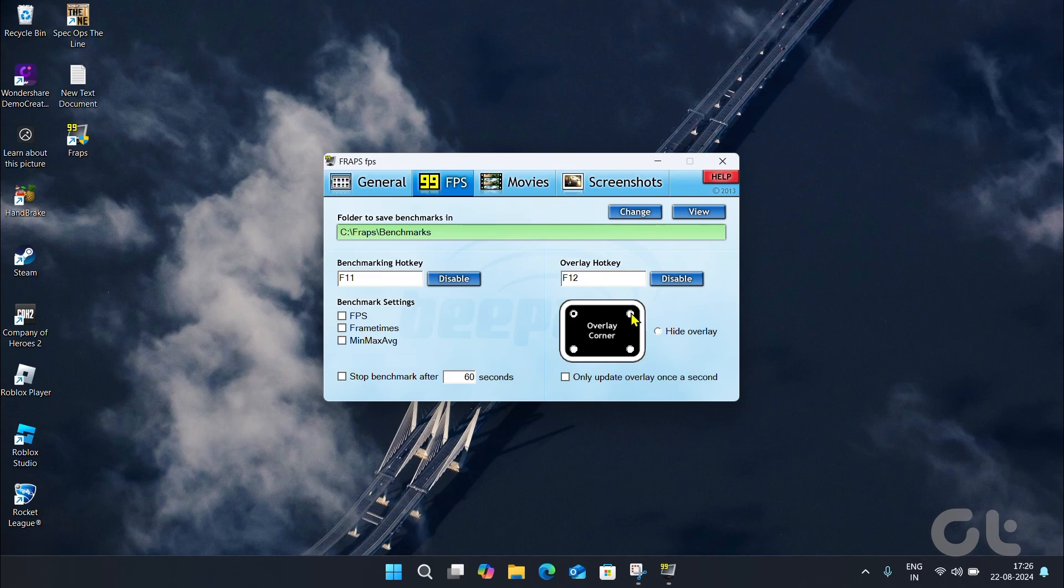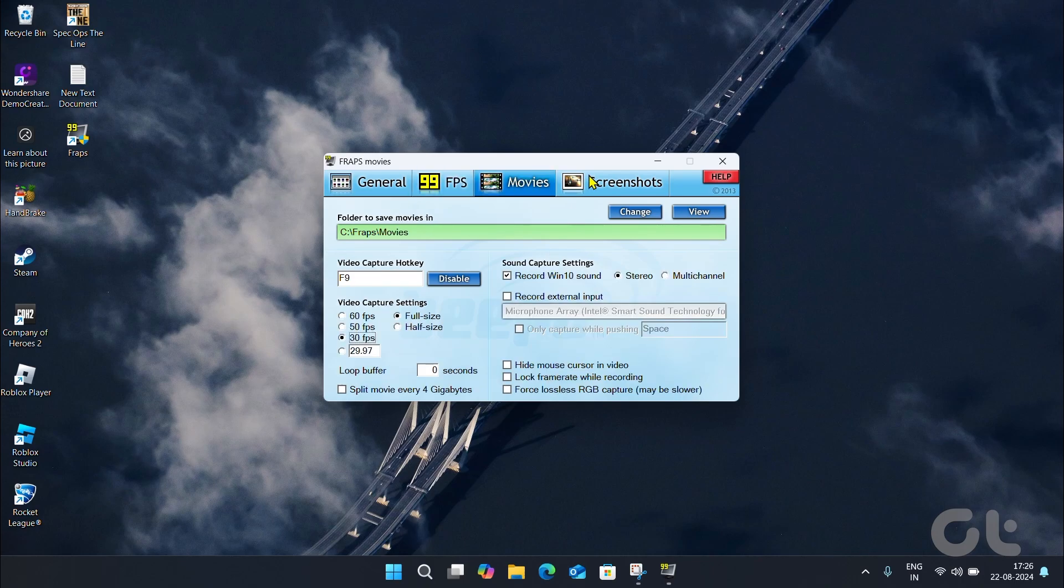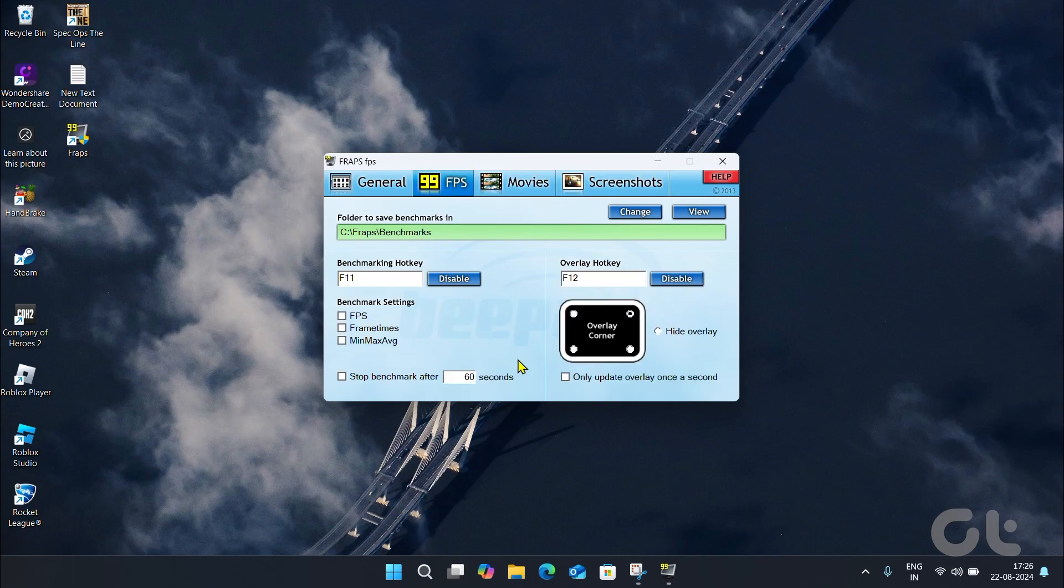Finally, customize the other display options as desired. Personally, we prefer the top left corner for the FPS counter to show.